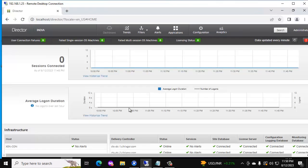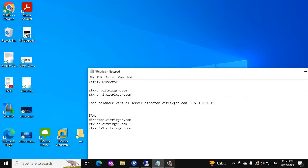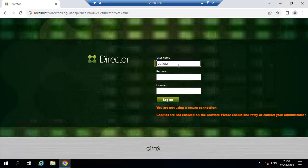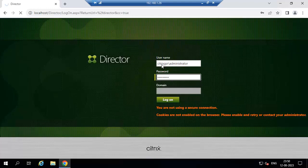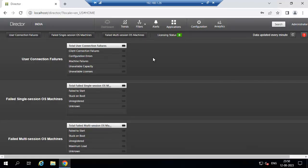First I will show you the two directors. This is director 1. It is unsecured — there is no SSL certificate bound for this director server. This is the second server. We can access the second director server as well.